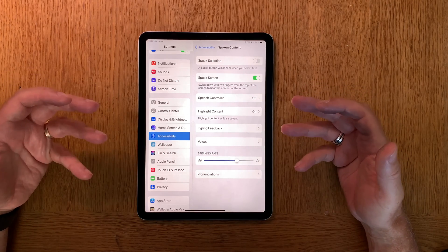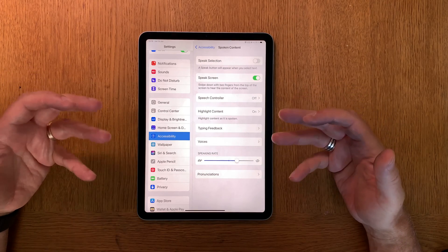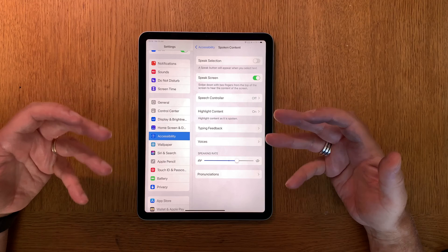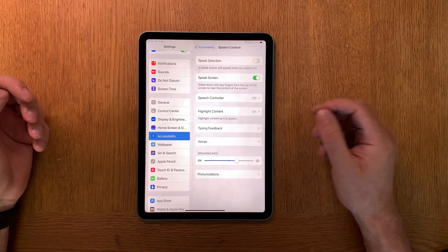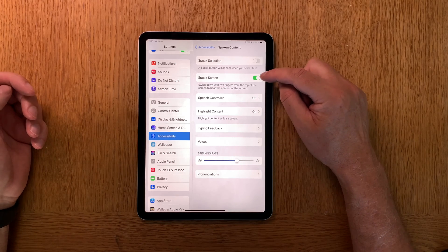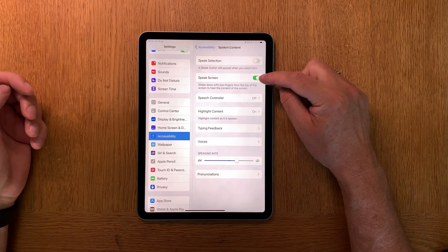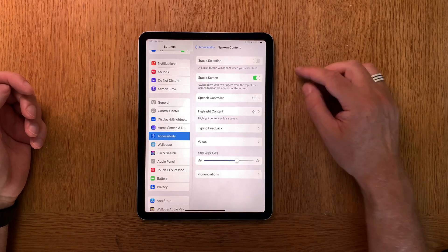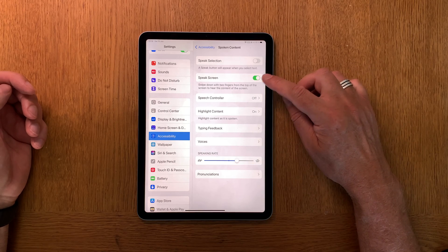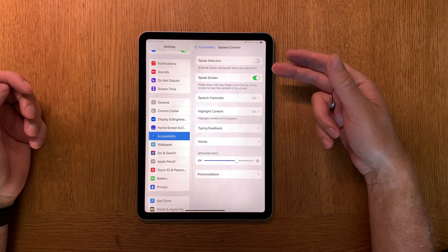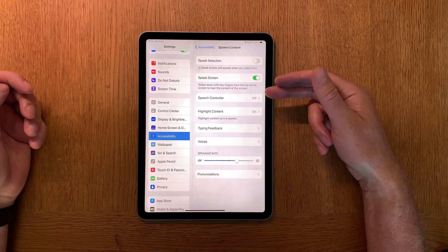Here we have all the stuff that you need to turn on to be able to do this. So first you need to have Speak Screen on. As you can see I have Speak Screen on there.